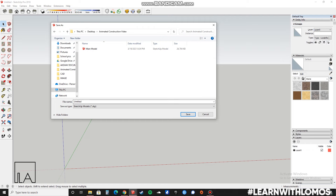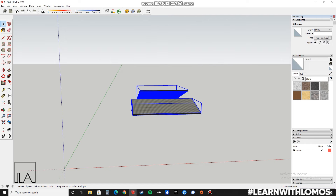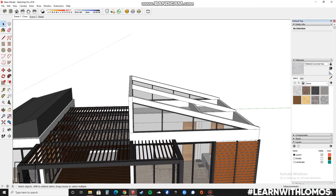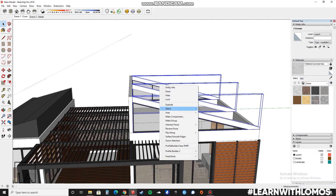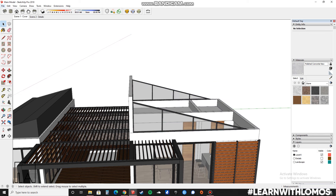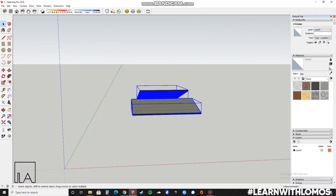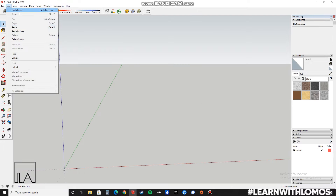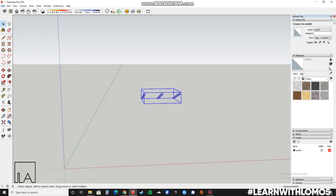We will be repeating the same process over and over again for each and every component. Select it, make it into a group, press Ctrl X, open in another SketchUp model, go to Edit, Paste in Place, then press File, Save As, and name it as number 2.